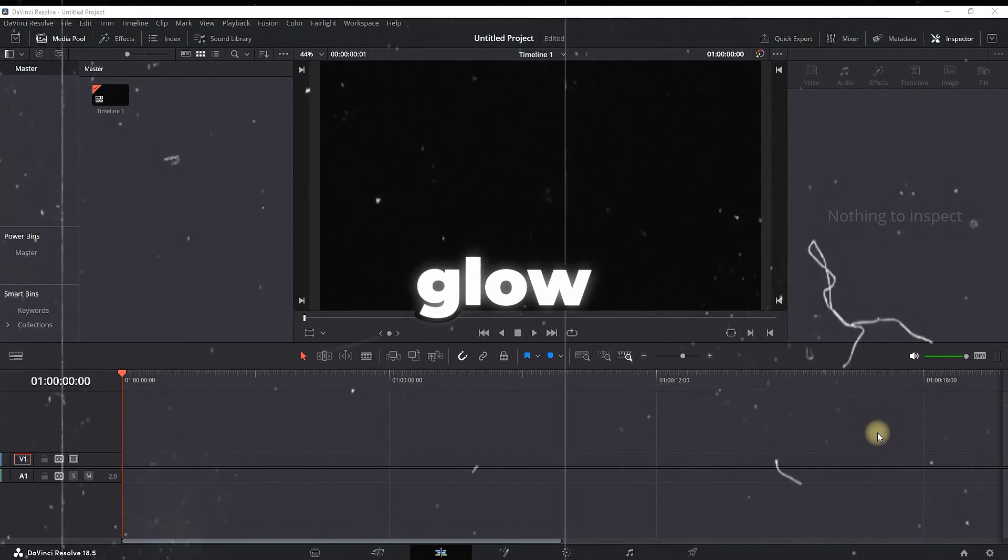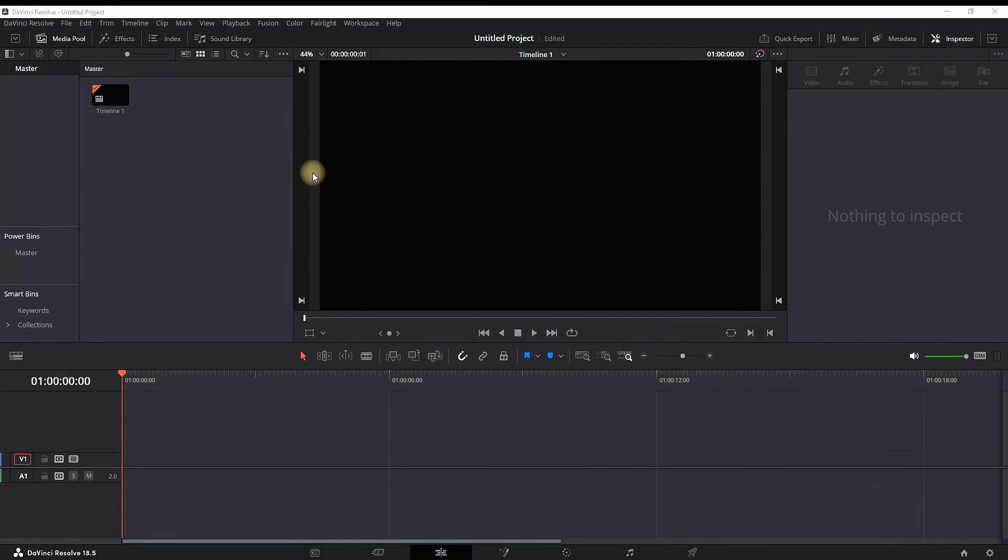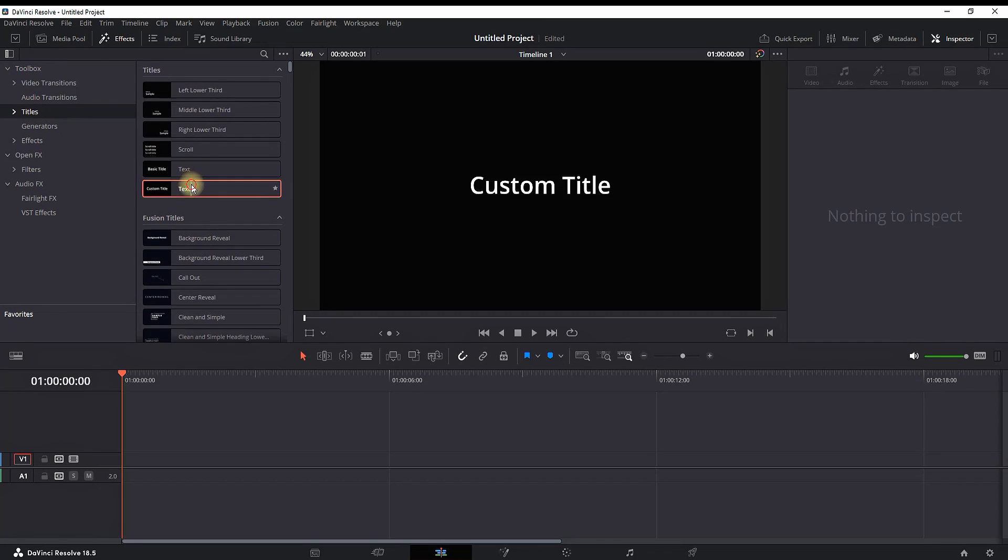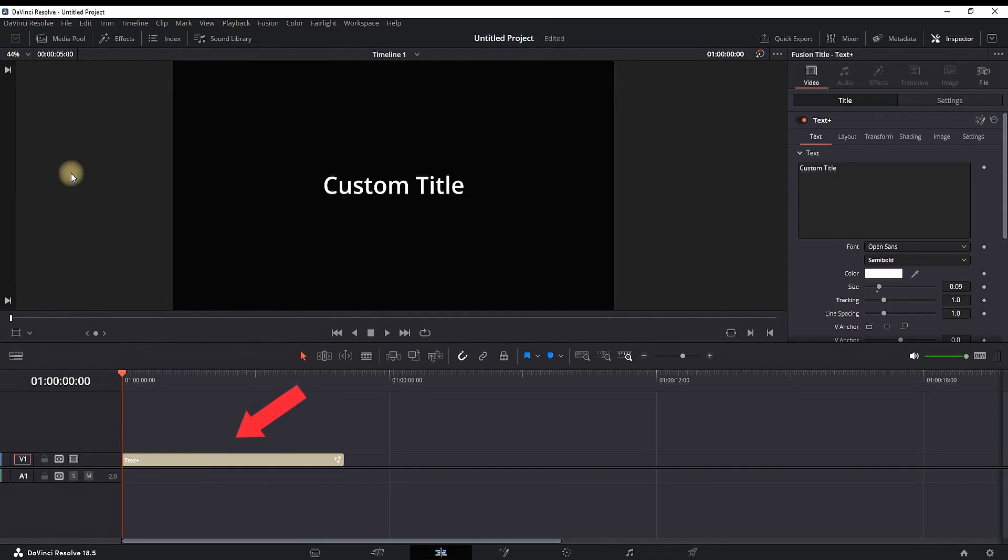How to make your text glow inside DaVinci Resolve. To get started, I'm in the Edit tab and I'm going to the Effects Library, opening the Titles and dragging Text Plus title onto my timeline. By closing this, I'm highlighting this Text Plus.